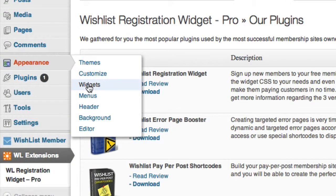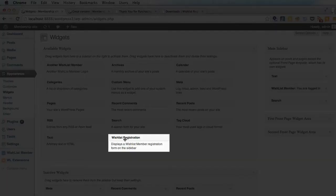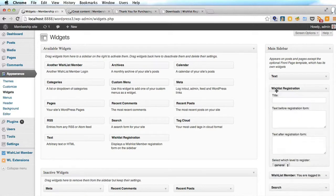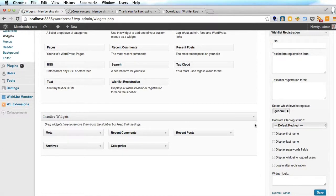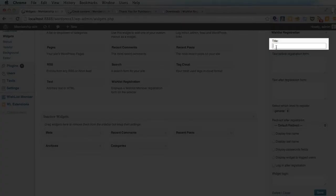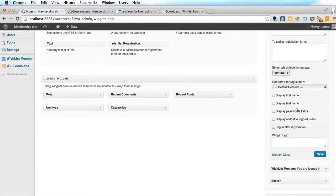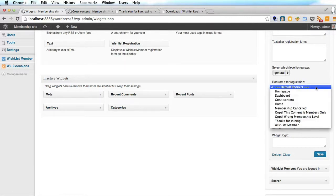So let's go to Appearance > Widgets. Here we see the Wishlist Registration widget, and all we need to do is drag this widget in. So what we have here is the registration form, but it has the ability to make it ten times more simple. Let's give it a title — we'll call it 'Register Here'. You've got text you can put before and after the registration form, and you can choose your level to register. At the moment we've only got the one level called General. Here you can choose where the user goes after registration, and this is set by the WishList Member plugin, so we don't have to worry about this.